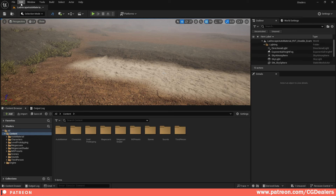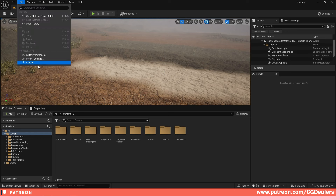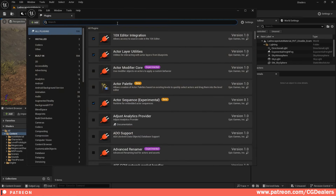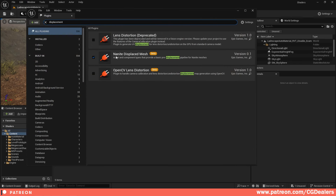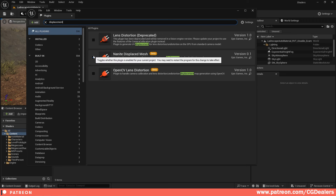After that, you can enable the displacement format for Nanite meshes. Go to Edit, then Plugins, and search for 'displacement.' Enable 'Nanite Displaced Meshes.' This will give you the option to use displacement on landscapes if you enable Nanite on your landscape. Enable it and restart Unreal Engine again.